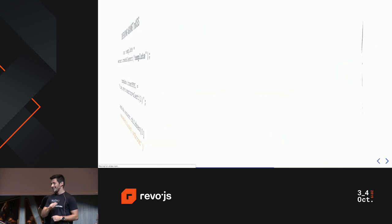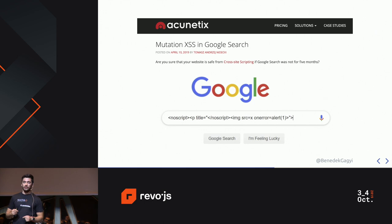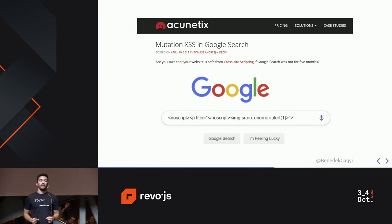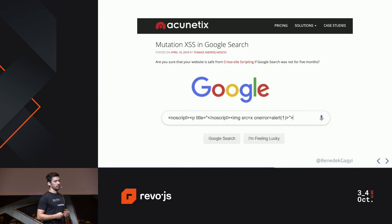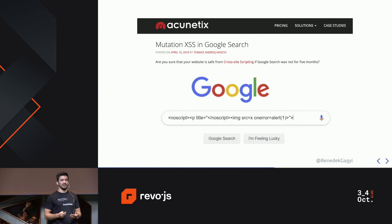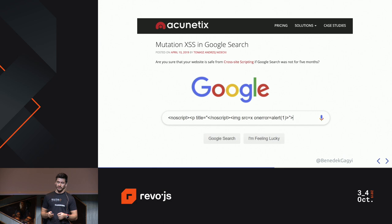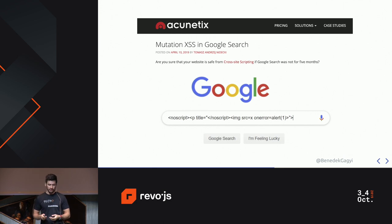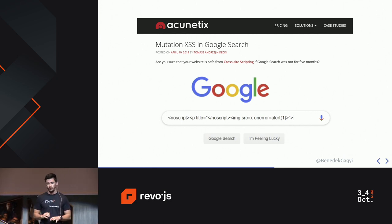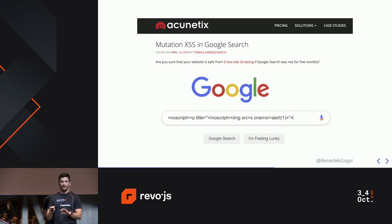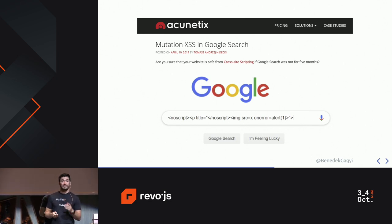But is it really secure? In April this year, the Google search bar was found vulnerable to a kind of XSS attack — an MXSS attack. It was found by a Japanese XSS researcher whose name I'm not able to pronounce but he's great. Just give it a Google search and his name will come up.